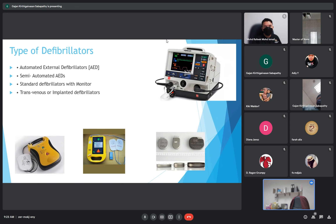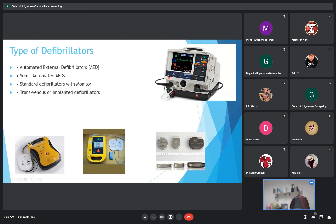Types of defibrillators: the automated external defibrillator (AED), the semi-automated AED, a standard defibrillator with monitor, and transvenous or implantable defibrillators.